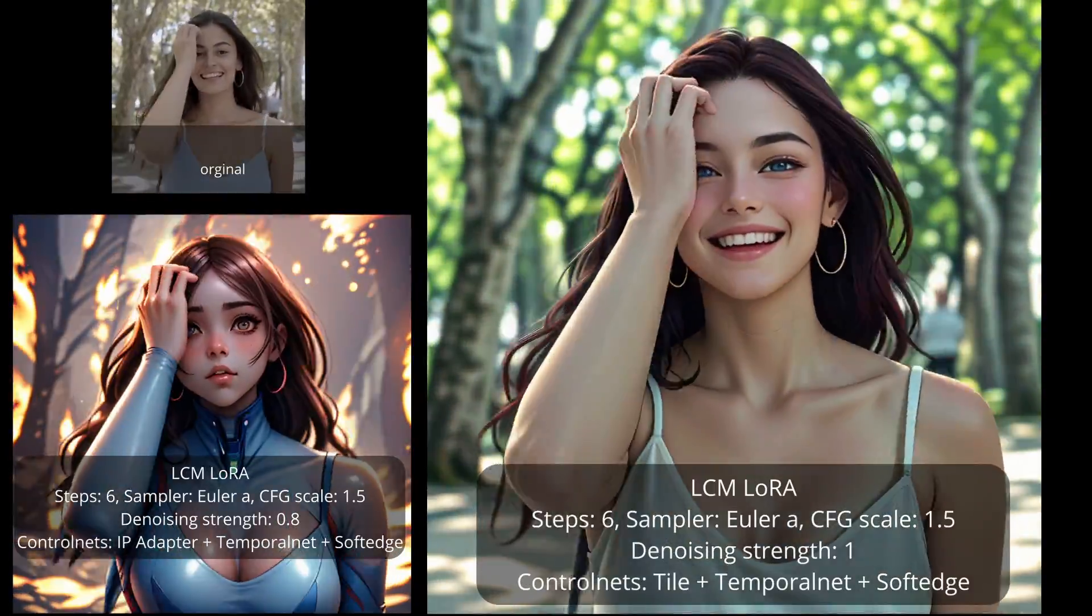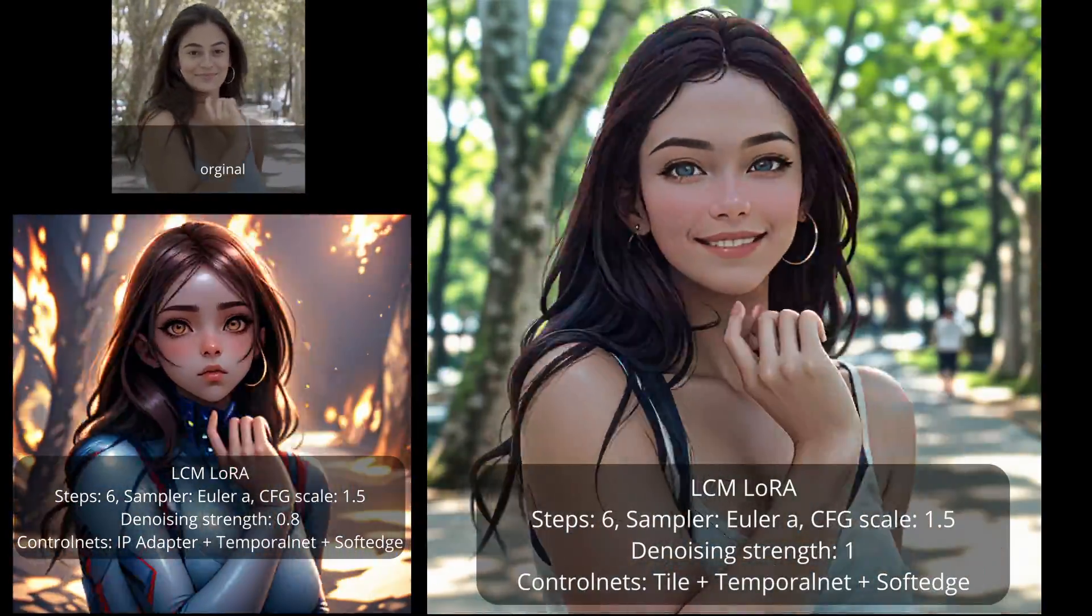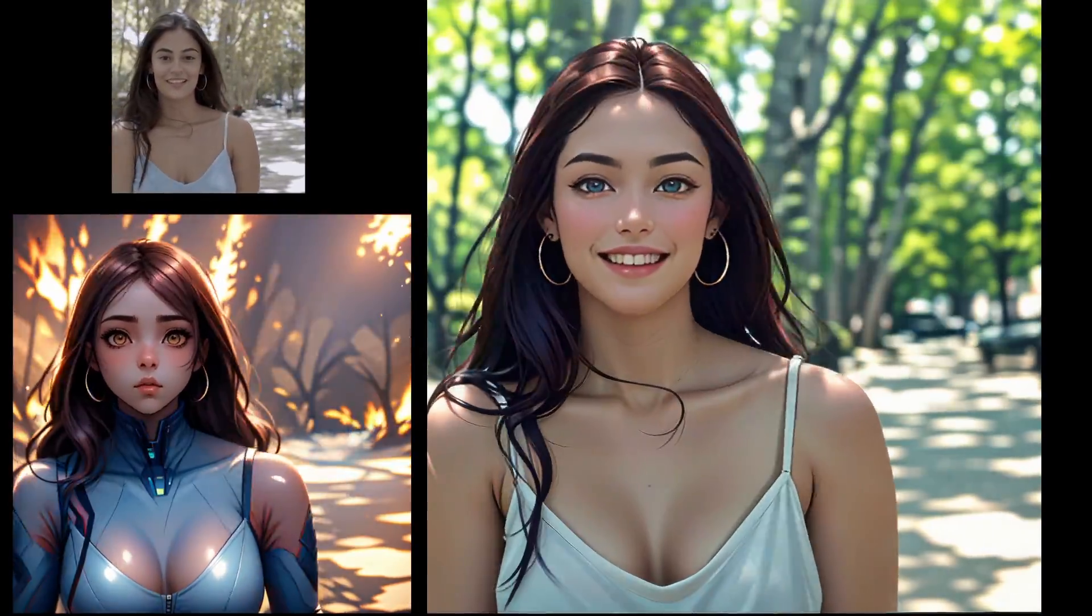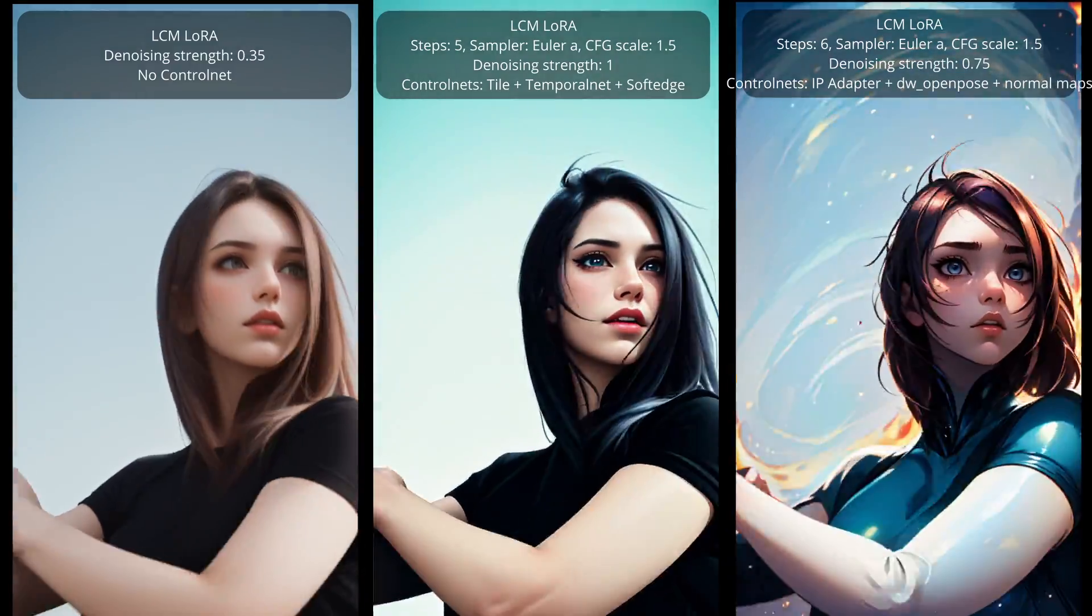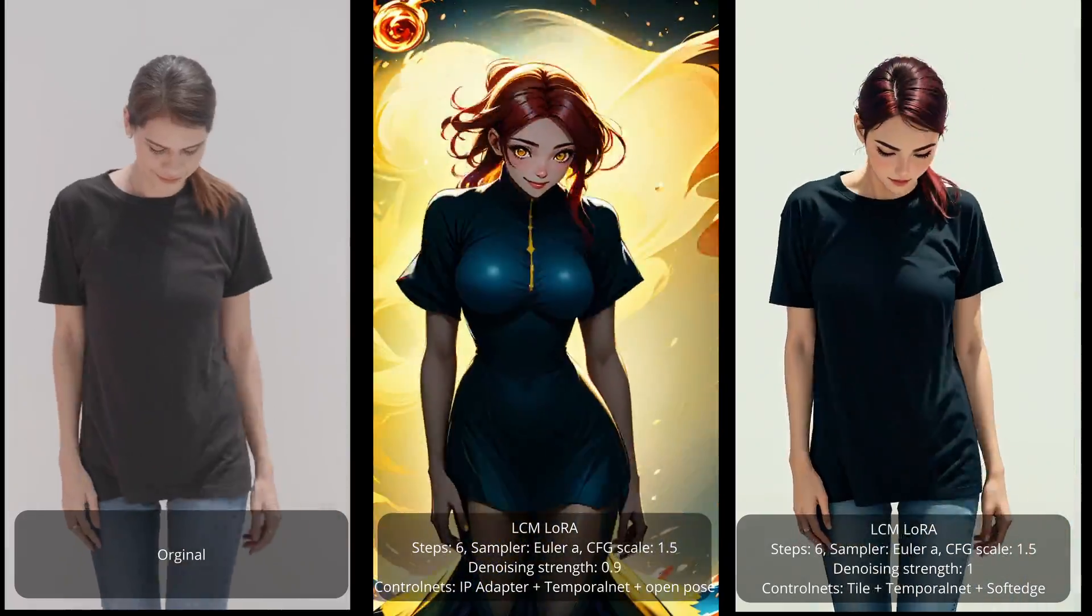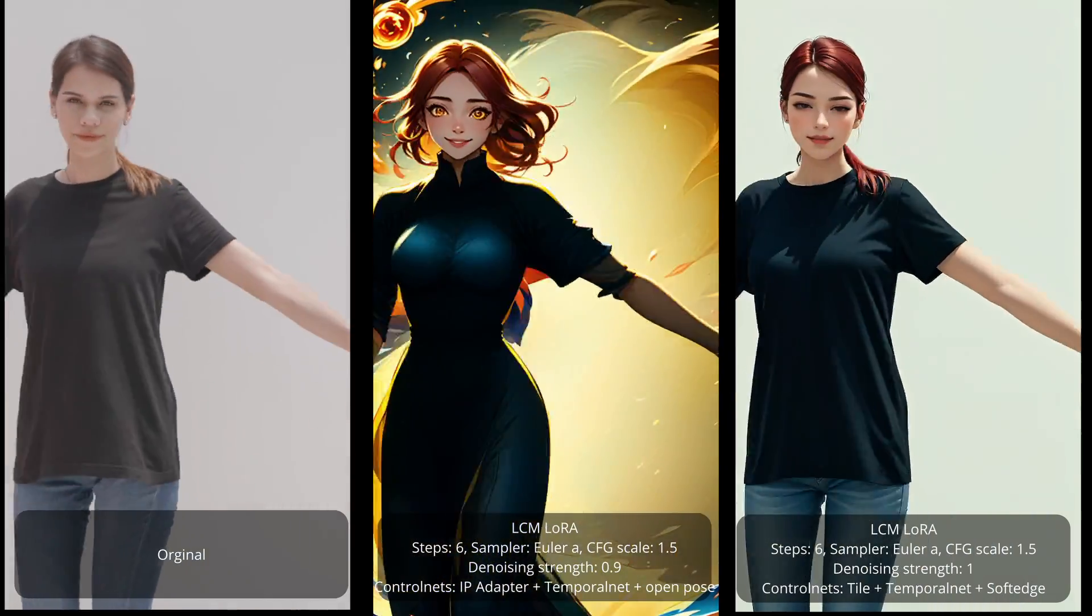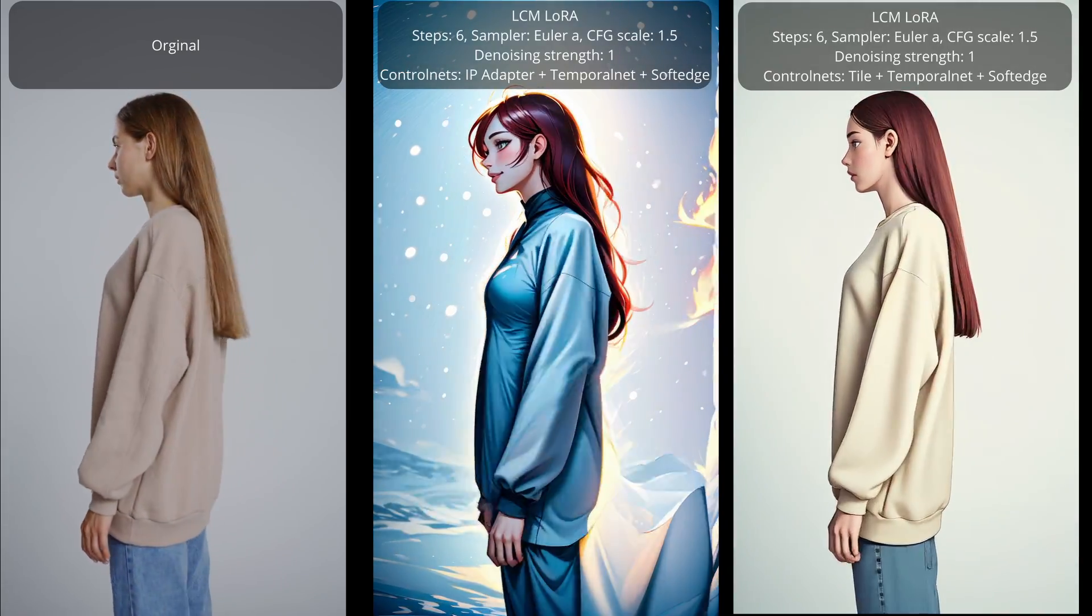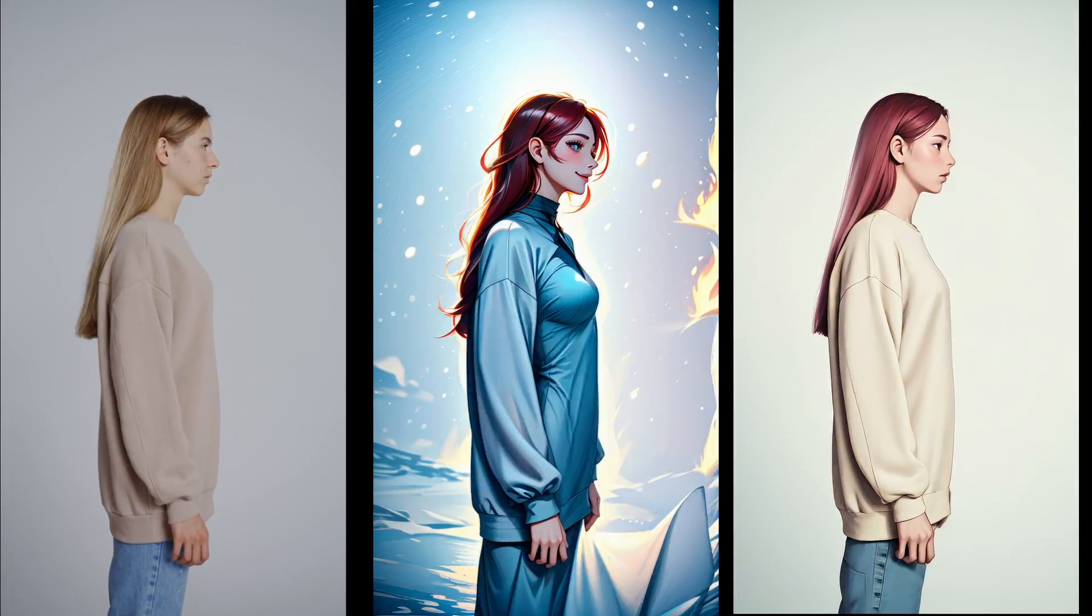Hello, in this video we will be using LCM LoRa in Automatic 1111 in order to generate videos three to five times faster using video-to-video method in image-to-image. We will see LCM without ControlNet and some nice ControlNet combinations that may produce some interesting results as we can see here.